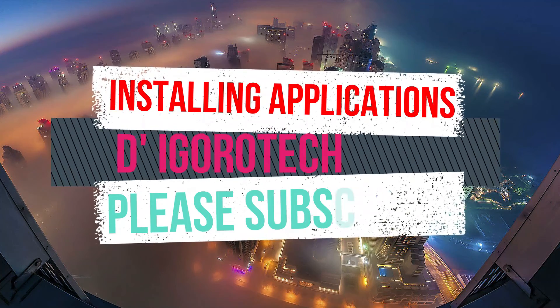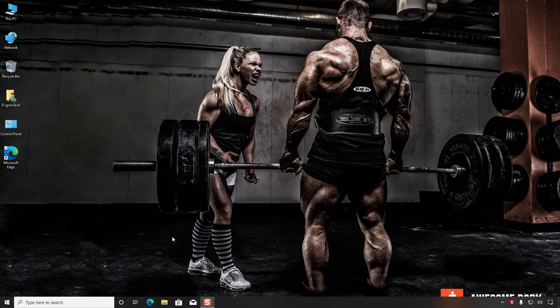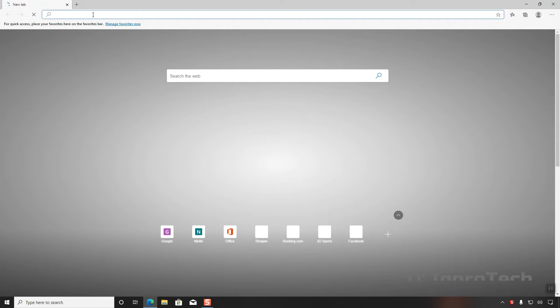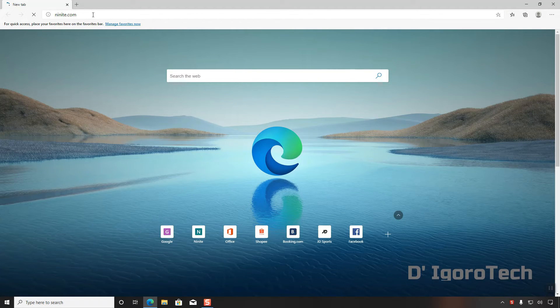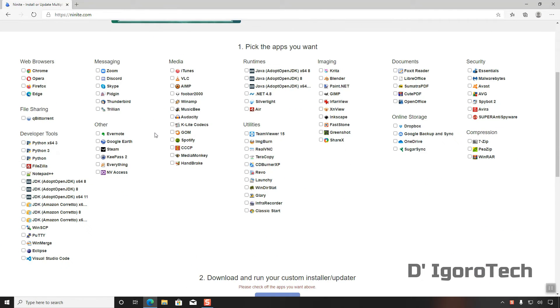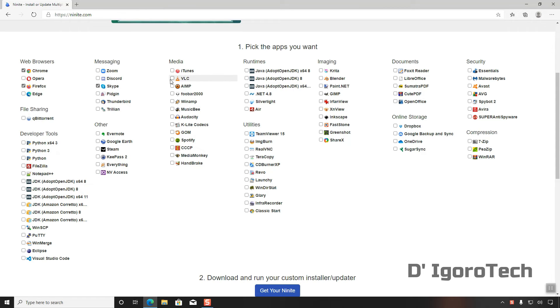Today, I will be showing you how to install applications on your new installed Windows operating system. First, open your browser and go to Ninite.com. This site is very helpful since mostly the common used applications will be there, even the most updated ones. It is totally a one-stop free shop. I recommend this site to everyone. You can select any application you want or need. We will install a few applications for this demonstration. For web browser, let's go for Chrome and Firefox. For messaging, let's just select Skype. For media, let's choose VLC. Lastly, we are going to select WinRAR. Let's just install those four common used applications for now.